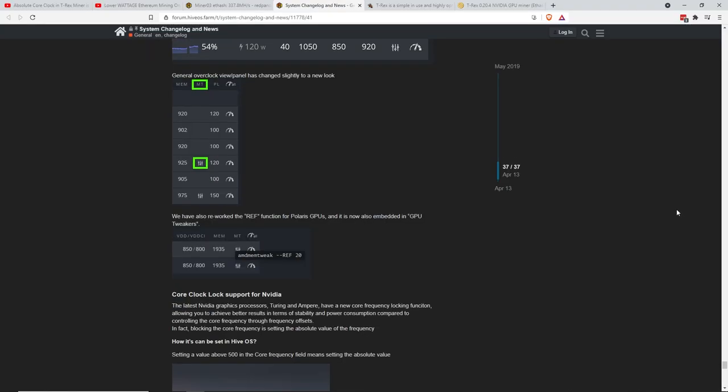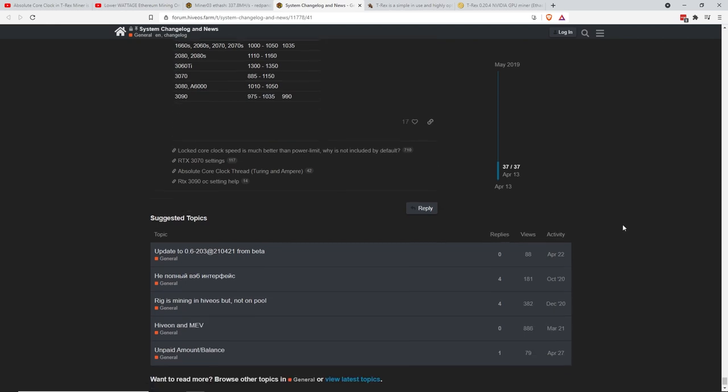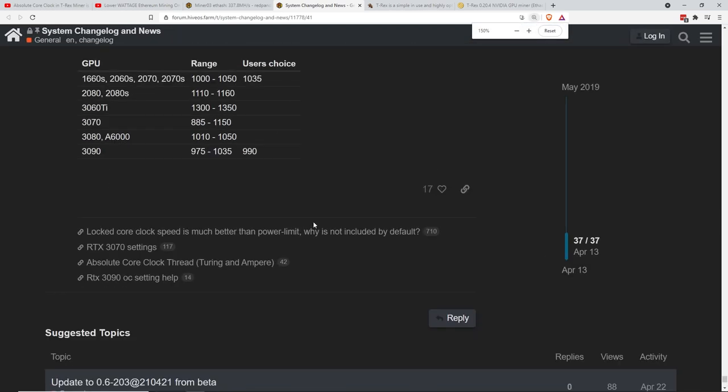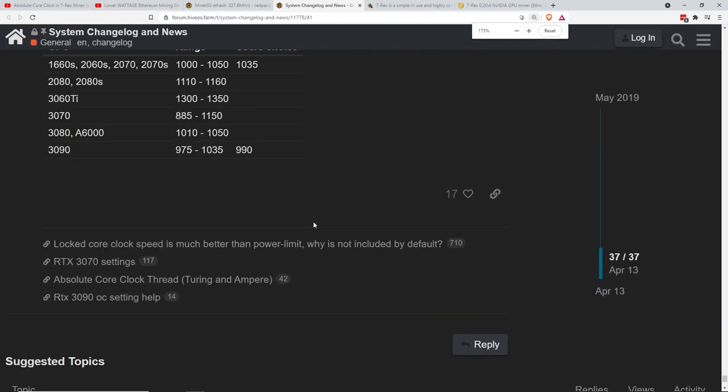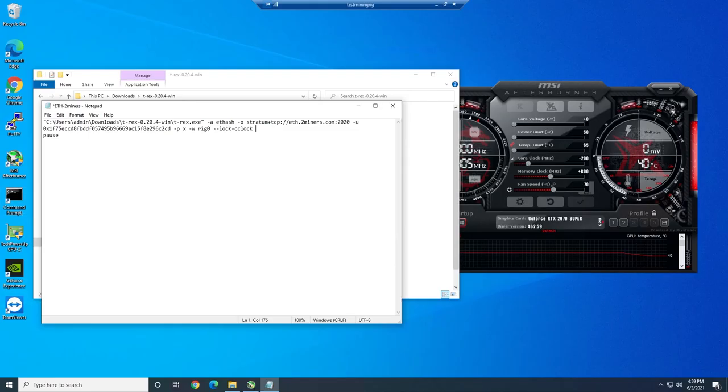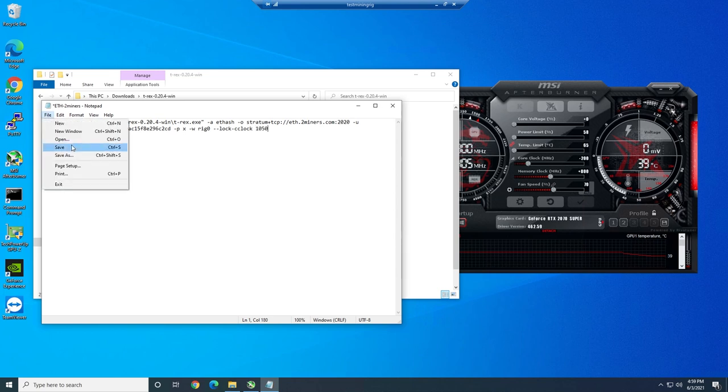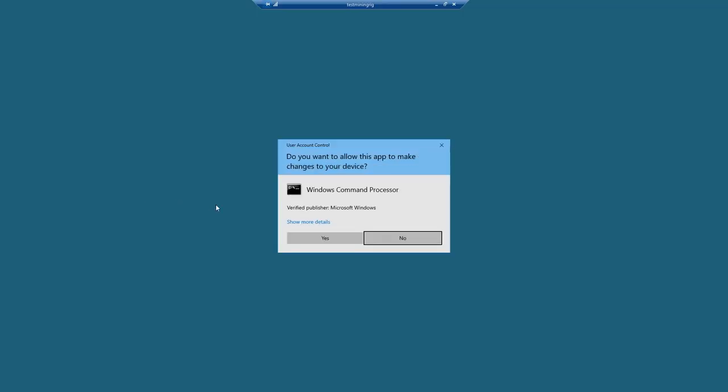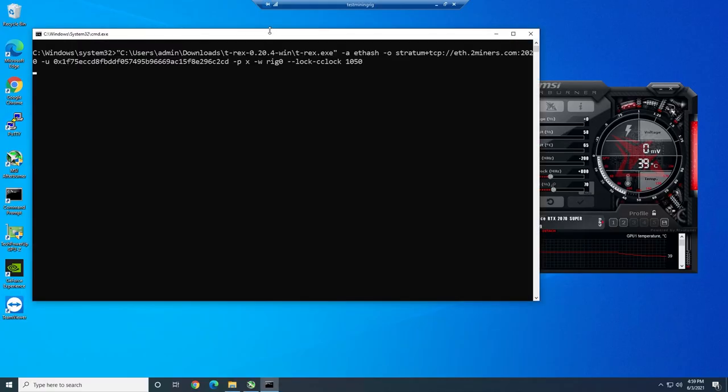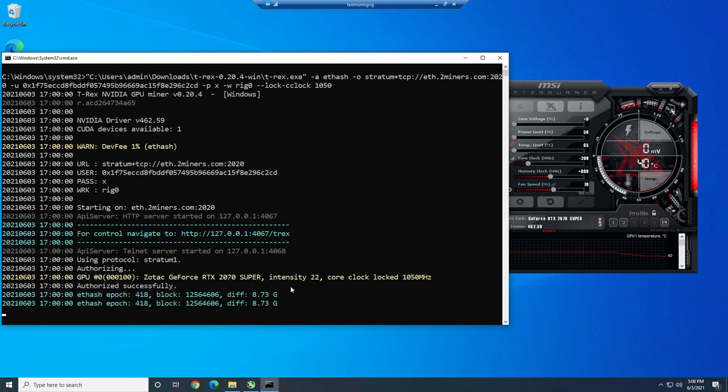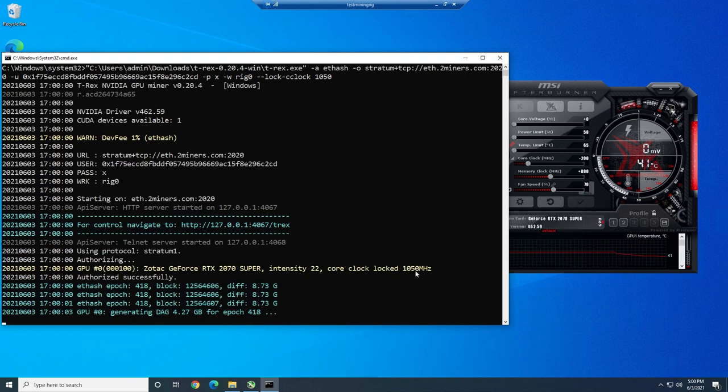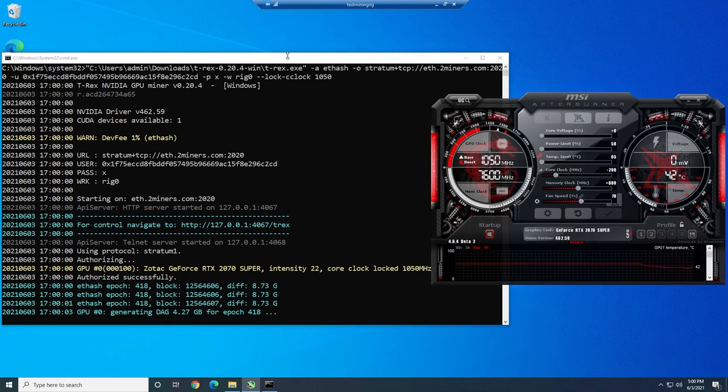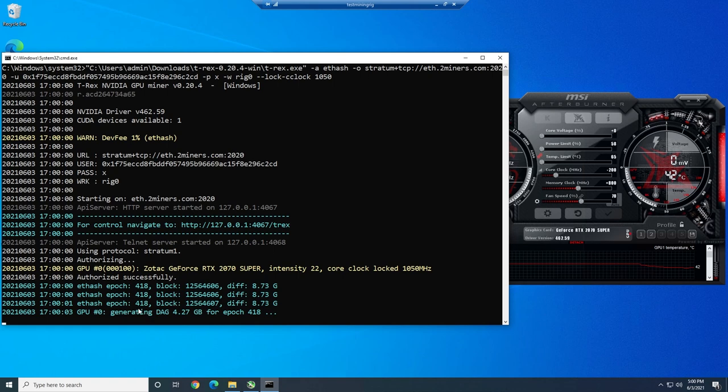The next step is we have to add --lock-cclock, and then we're going to add the number that we want. On HiveOS, they have examples on their forum. I'll have it linked down below. I have a 2070 Super here, so we're going to go between 1000 and 1050. I'm going to do 1050 and we're going to see if that makes a considerable difference. That's all we need to do. Hit save. Now we just have to right click it and run as administrator. Core clock locked at 1050 megahertz. There you go. That is what you should see.